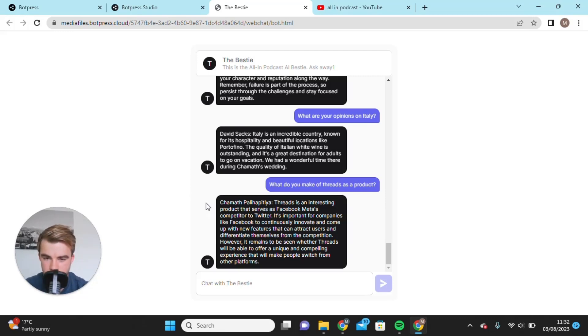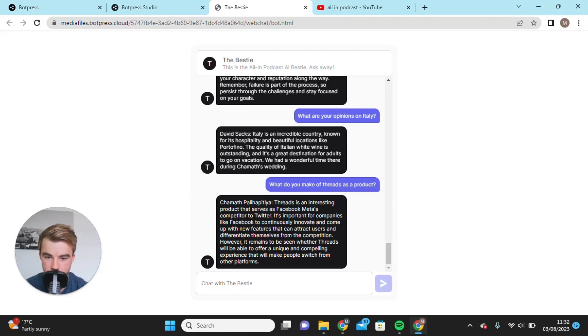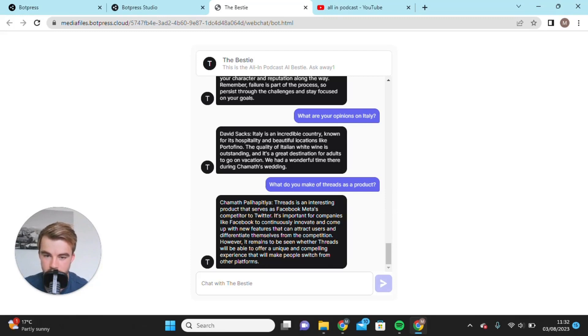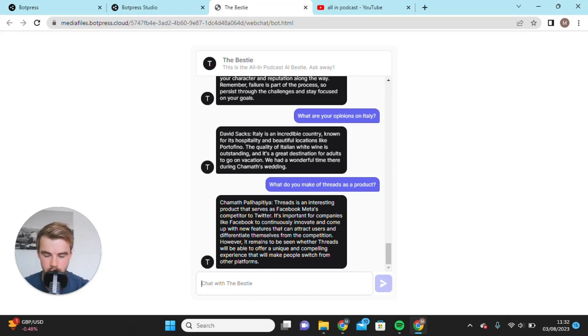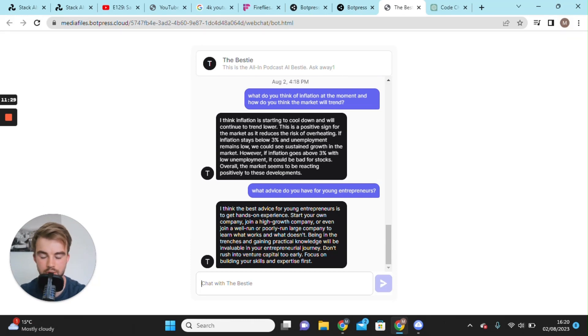Let's ask it about Threads. What do you make of Threads as a product? It says Threads is an interesting product that meta has as competition to Twitter. It's important for Facebook to continuously innovate and come up with new features that can attract users and differentiate themselves from competition like Twitter. However, it remains to be seen whether Threads will be able to offer any unique or compelling experience that will make people switch. Good analysis there.